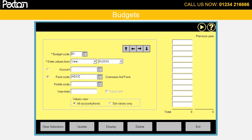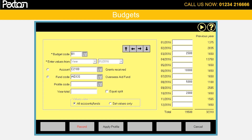Budget figures can be set via the Budget Values program. In this case, figures are entered for each month of your accounting year for the Aid Overseas Fund. The figures can be entered manually for each relevant month, or an annual figure can be entered and split across the months by pressing the equal split and apply profile buttons.